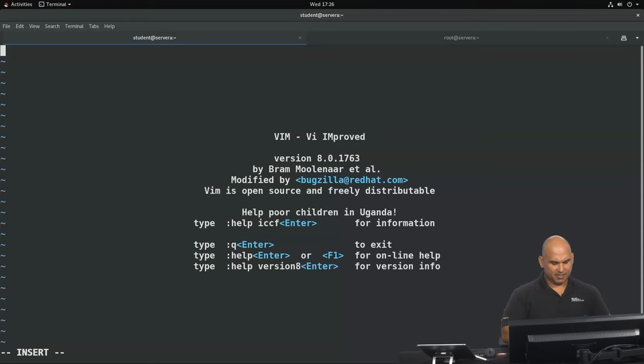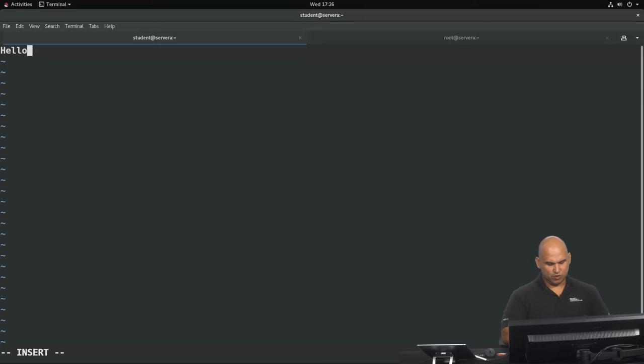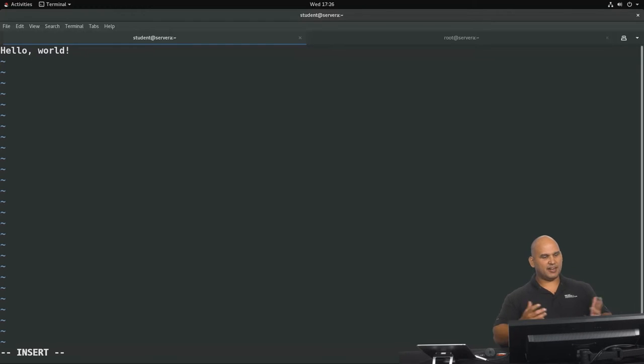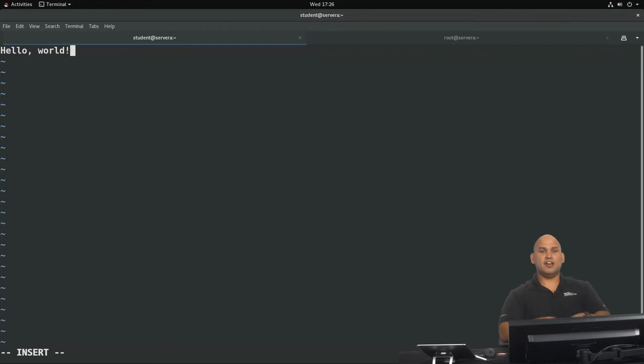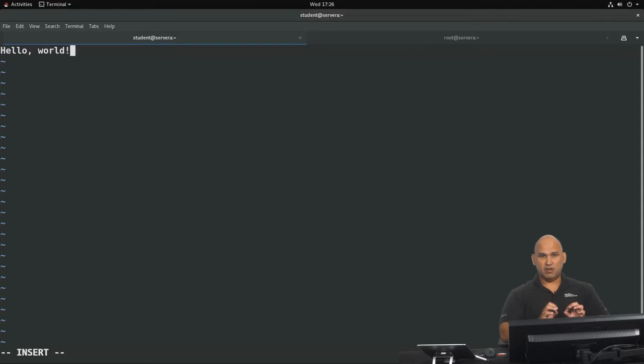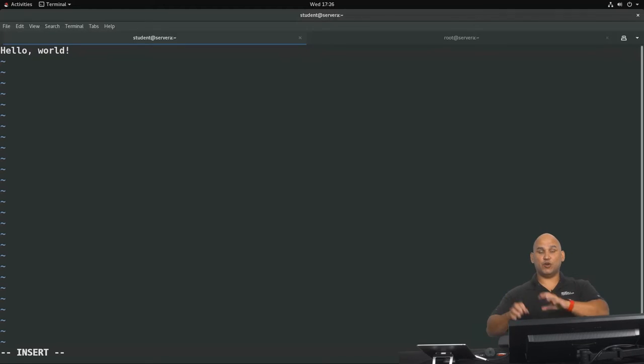So let's go and type in some text. Say hello world and there we go. That's my text. Now I want to save it.